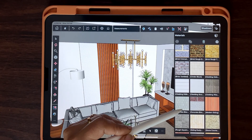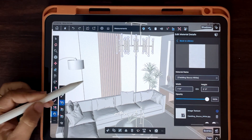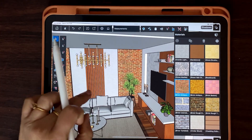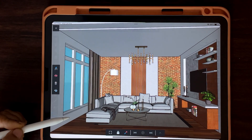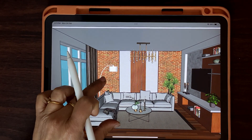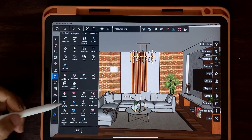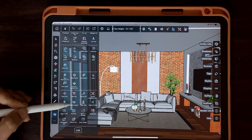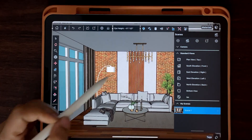You can apply material on a group or on individual faces. You can view your project in presentation mode and adjust the field of view. Keep saving your project at regular intervals. You can also save your scene.